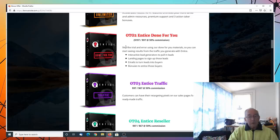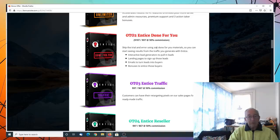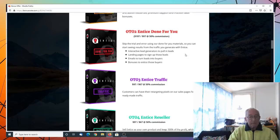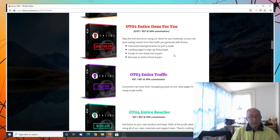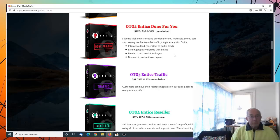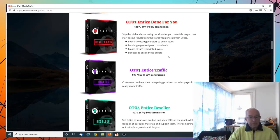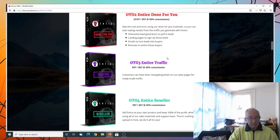The OTO2 is Entice done for you. In other words, skip the trial and error of material. You can get it all done for you. Interactive lead generators to pull in leads. Landing page to sign up leads. Emails to turn leads into buyers. And bonuses to entice those buyers.